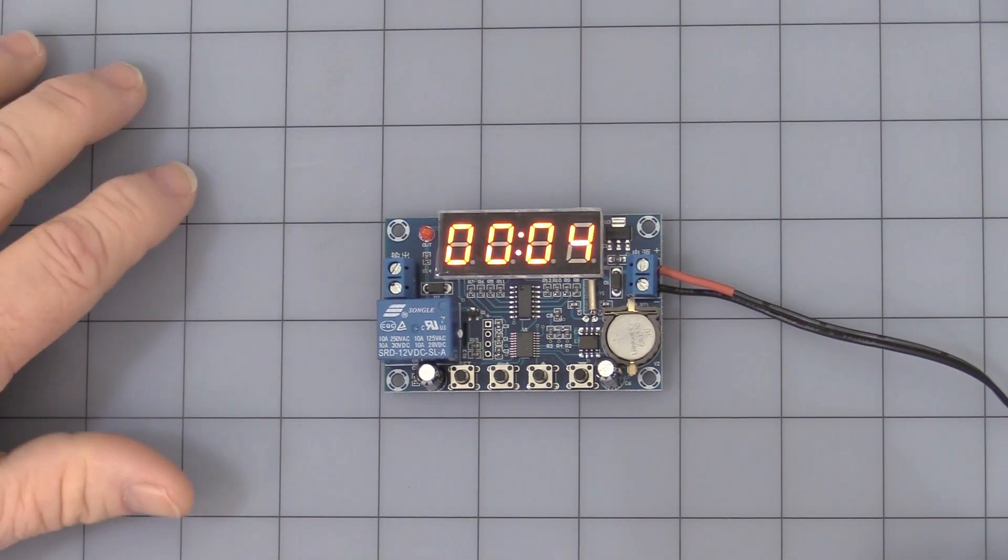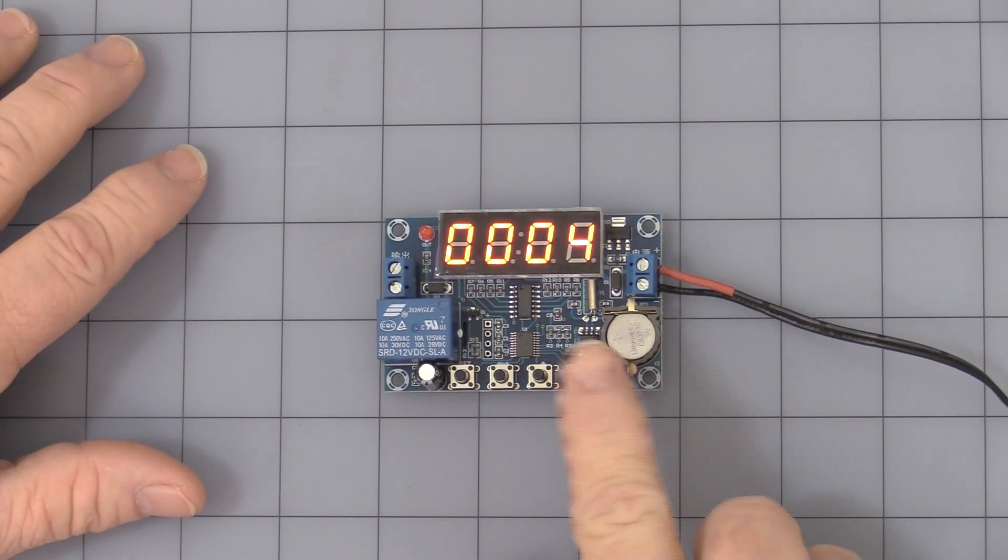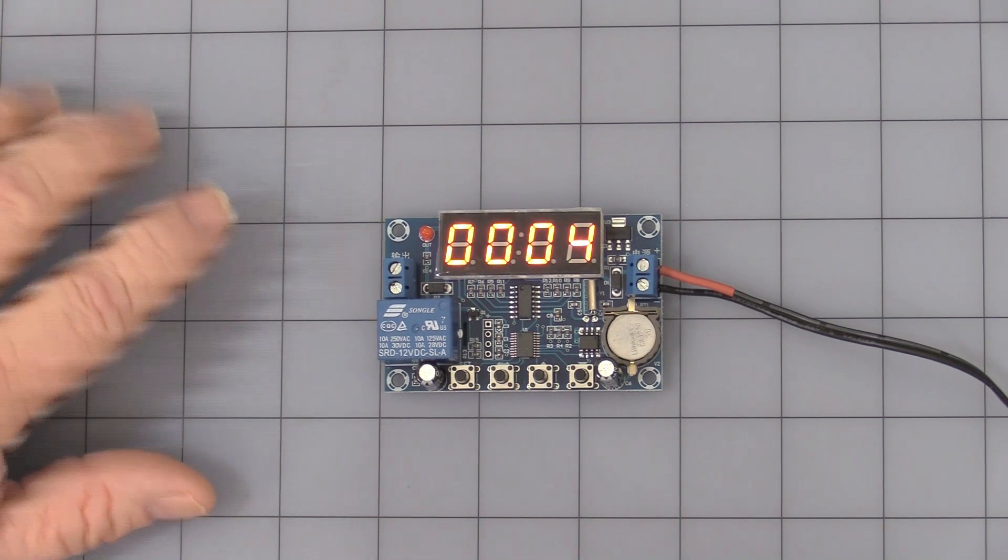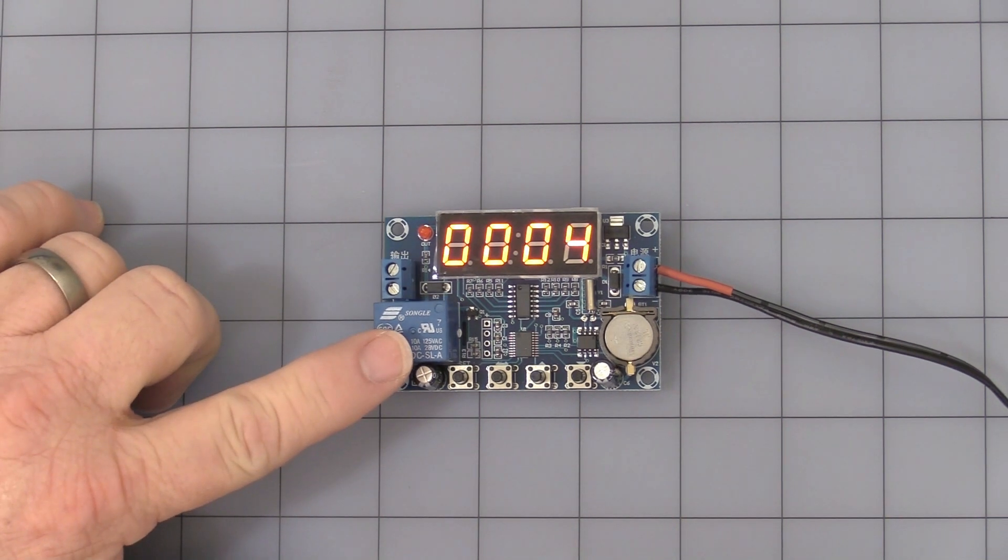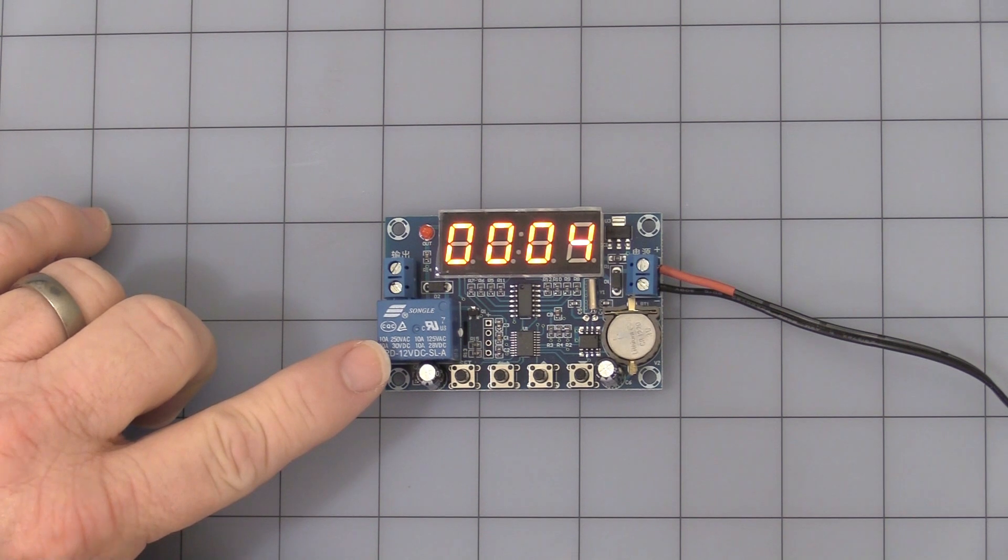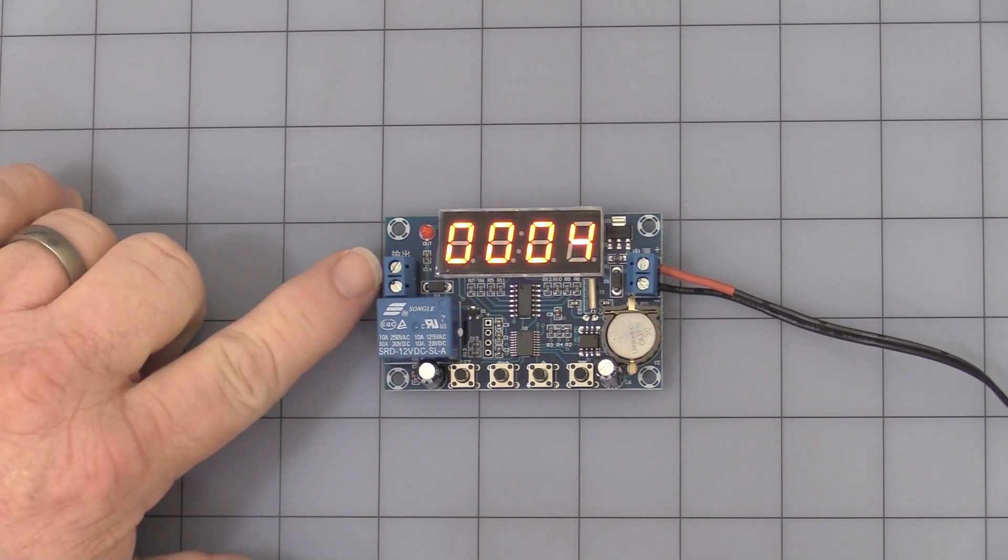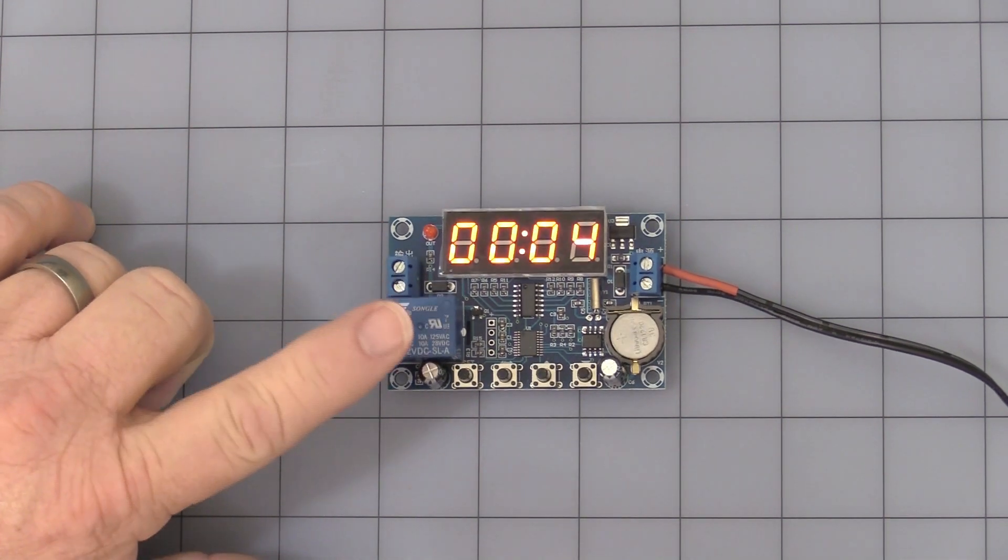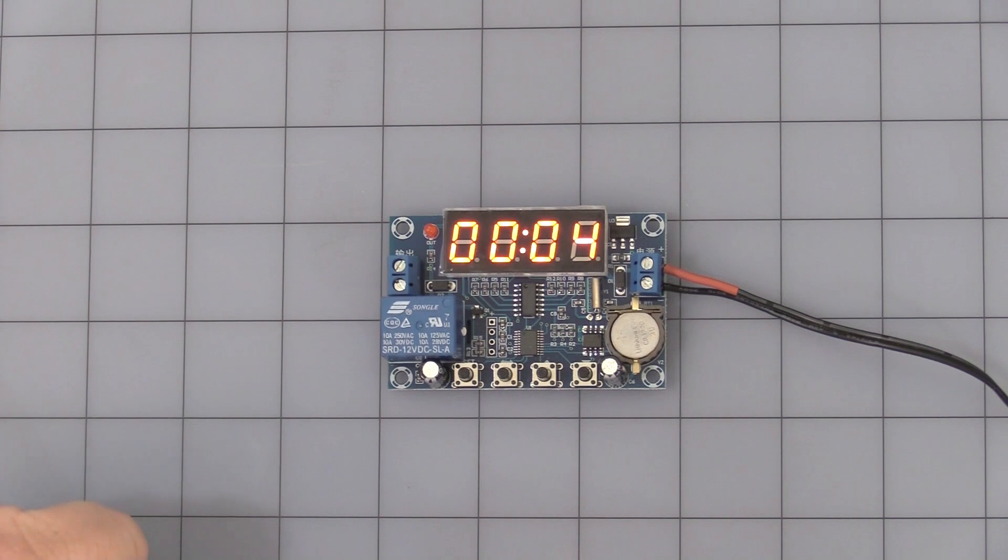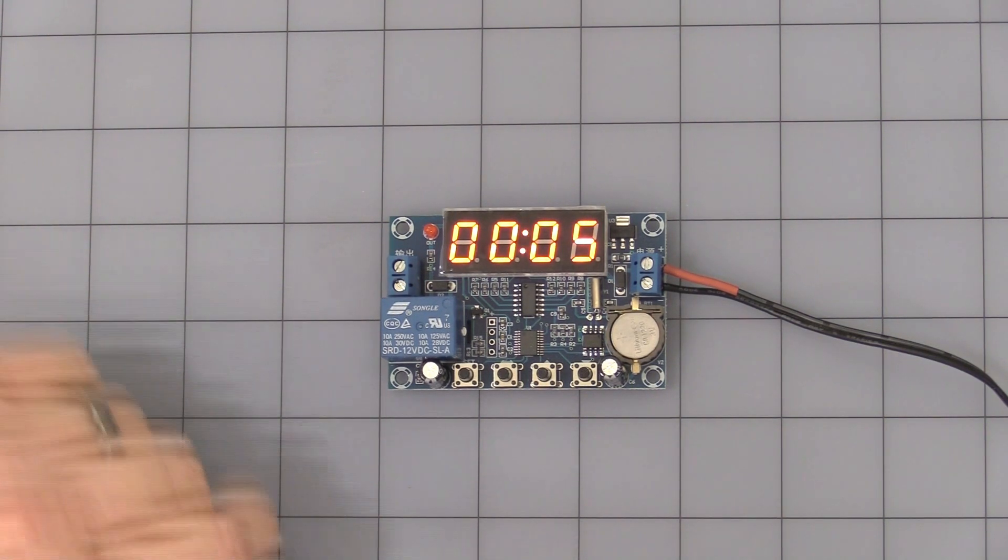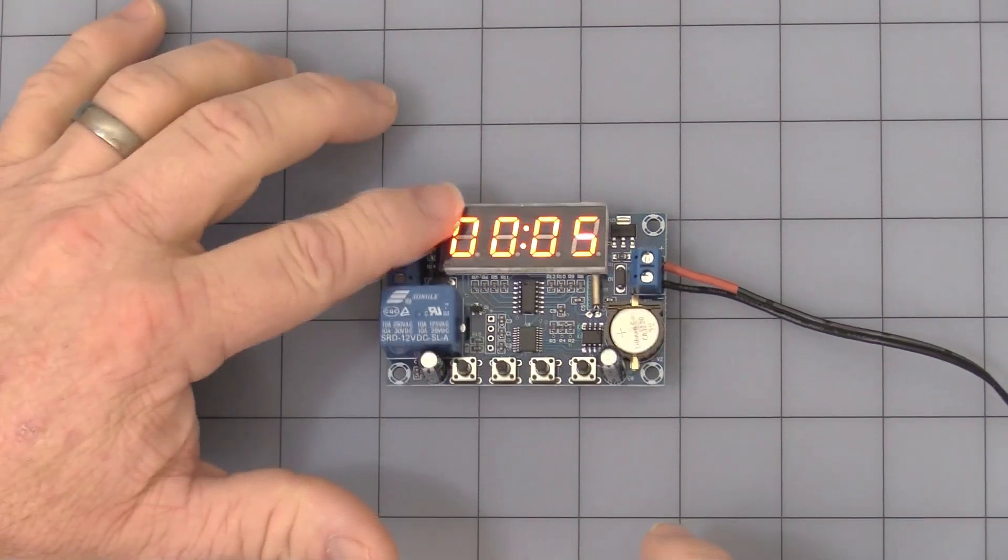Okay, you have a single pole single throw relay output through this terminal block. Let's get into the programming. When you first power it up, as you see, it starts off at 0000.